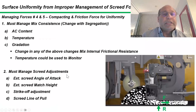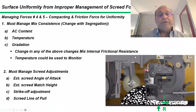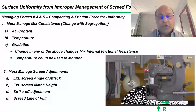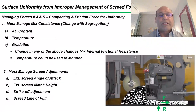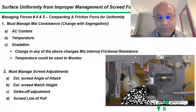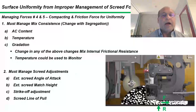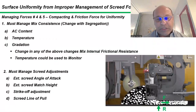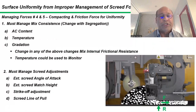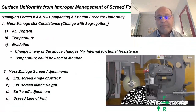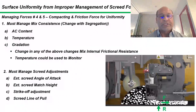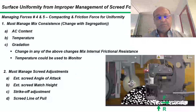So the last two forces are the compacting force and the frictional force. These have everything to do with the mix design or the job mix formula. Because we have three screed sections, we also have to ensure that each screed section is compacting the material the same to avoid blemishes, which could be confused with segregation. Let's look at screed adjustments first.